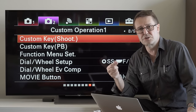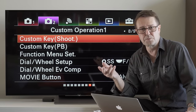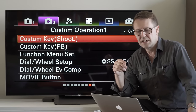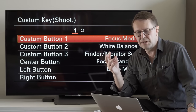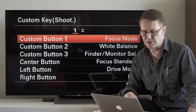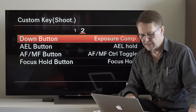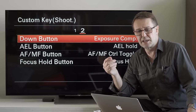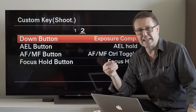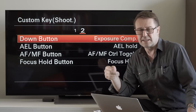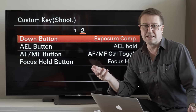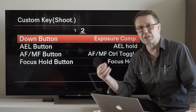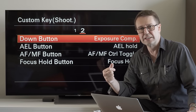I've come into the custom key shooting option here in the menus, and if we enter that you'll see the menu items are broken up over two tabs. If you go to the second tab, you're going to see the AEL button option — that's typically assigned to AEL, the automatic exposure lock feature.